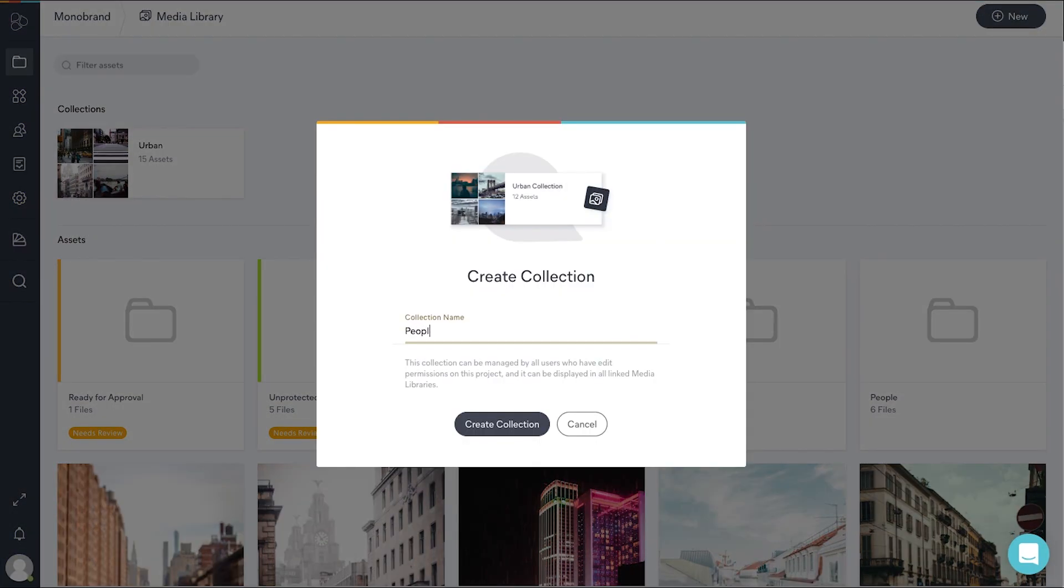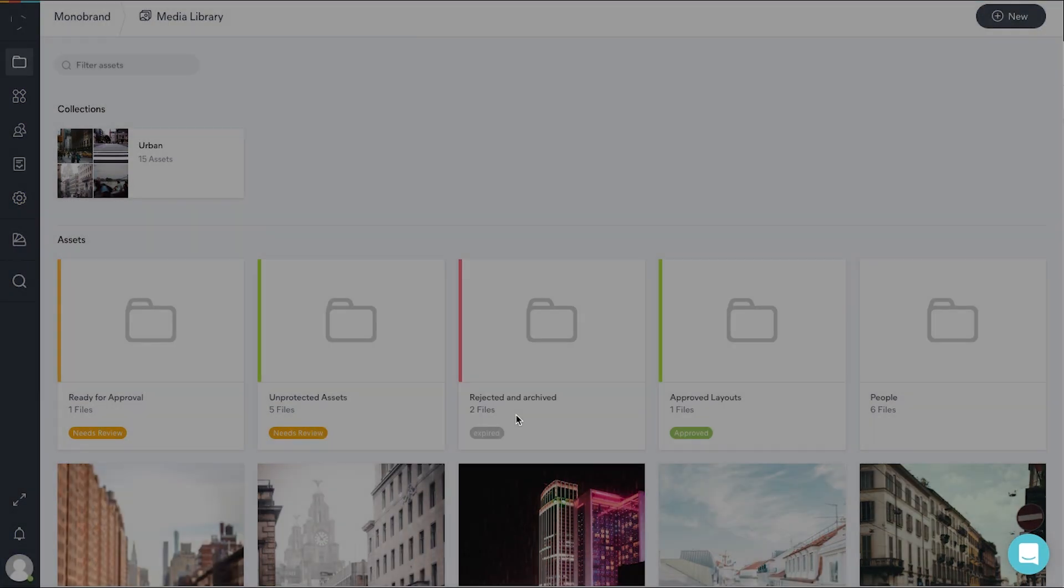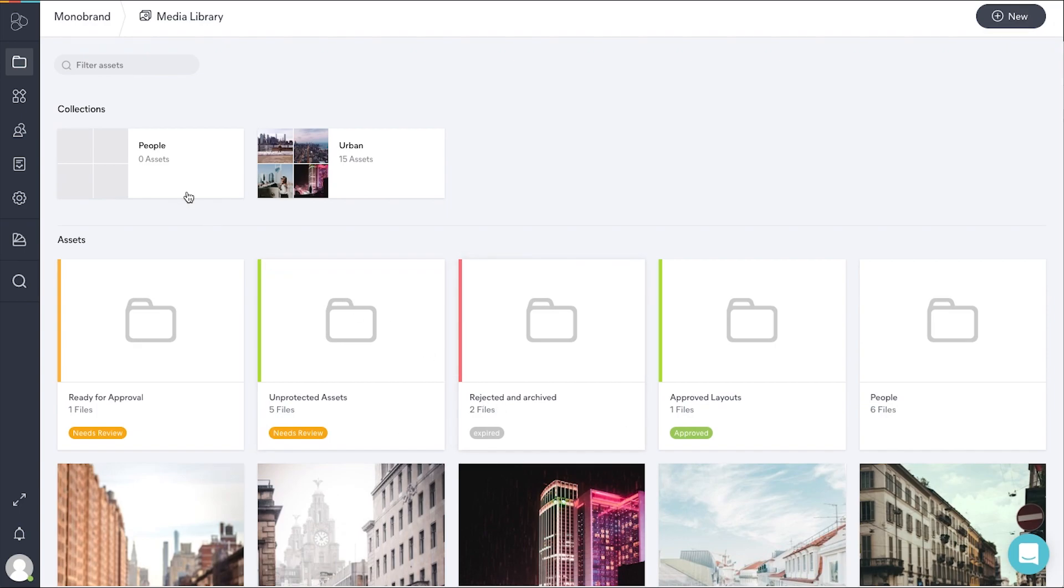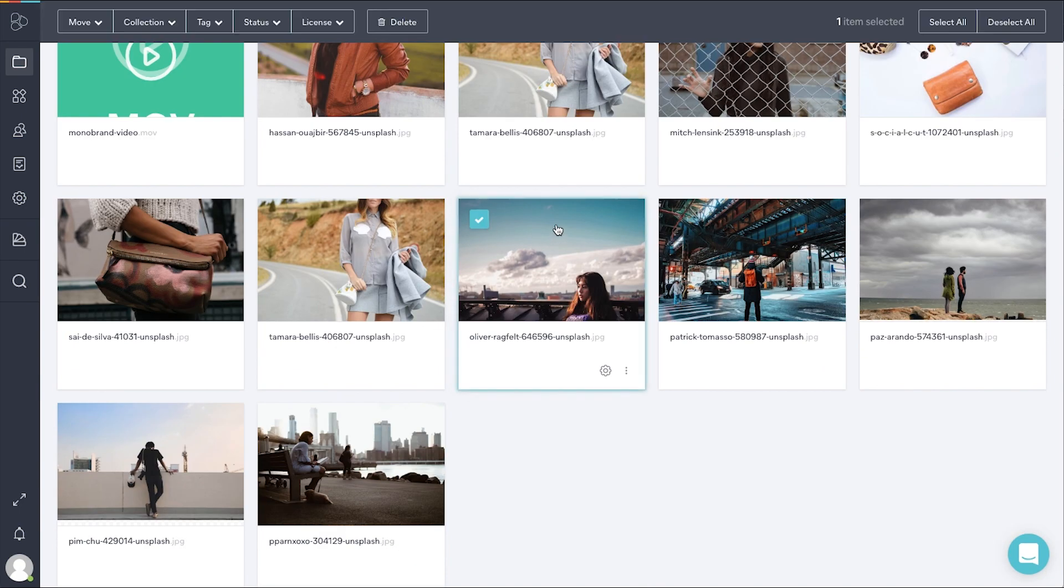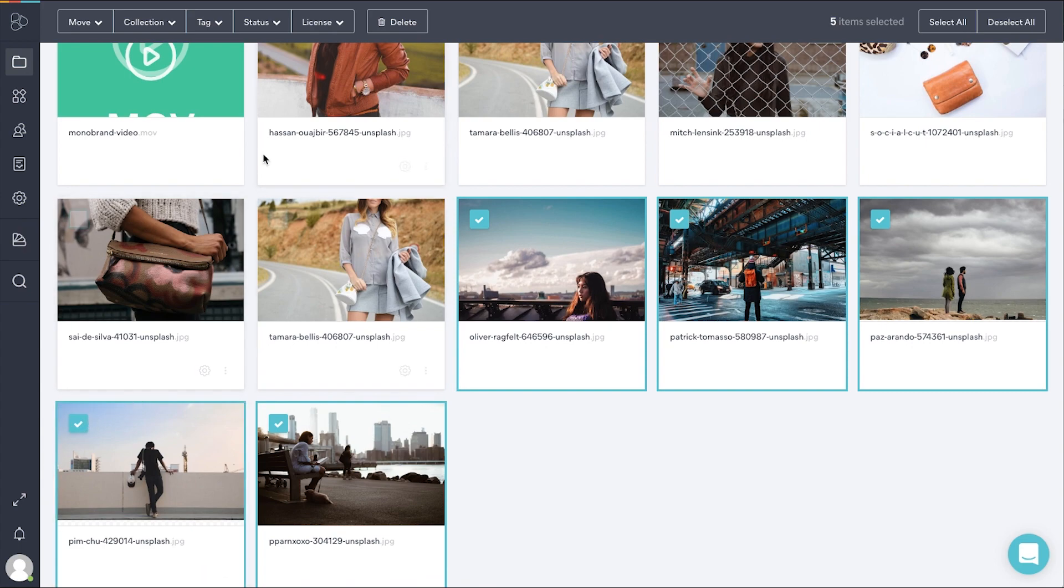You can now easily create new collections in your media library. Select the assets you'd like to have in your collection and add them to new or existing ones.